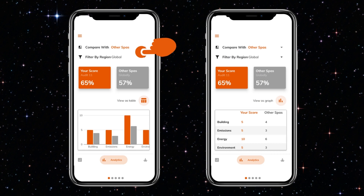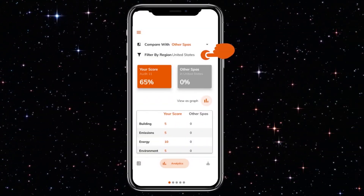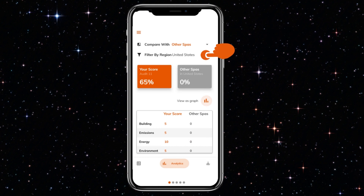Such a spa-to-spa comparison can be made with spas globally or spas in specific regions — in this instance, the USA. If a region does not have a sufficient number of submitted audits for analytical purposes, a zero would reflect.